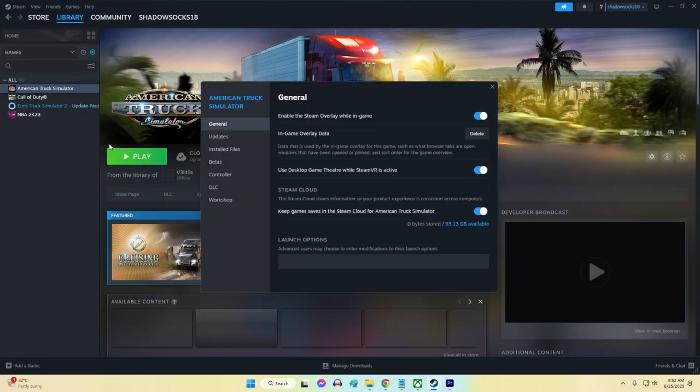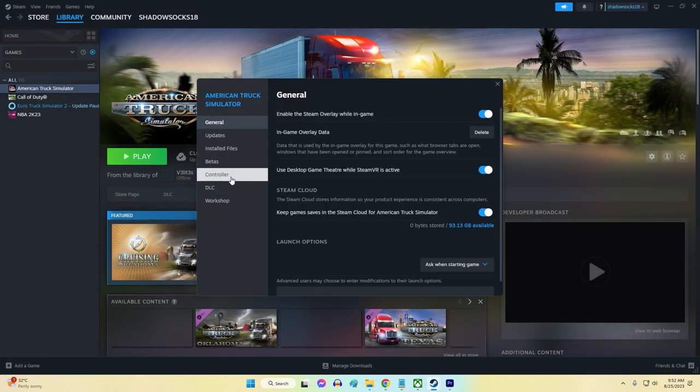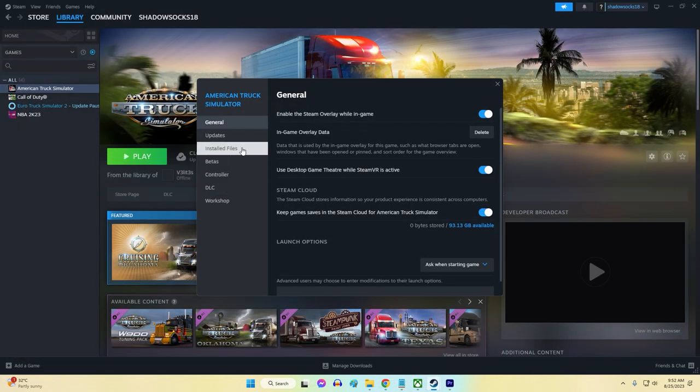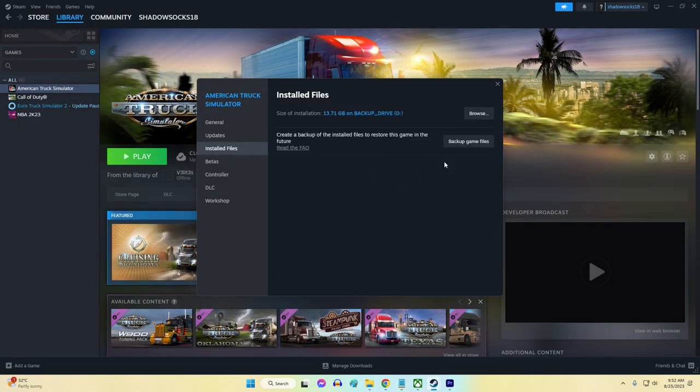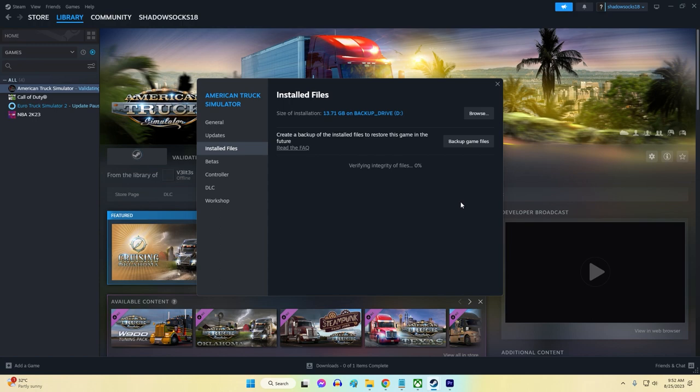If you're on Steam, the steps are different. Just go to Game Properties and locate the Verify Integrity of Game Files.